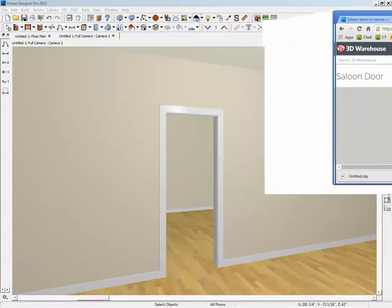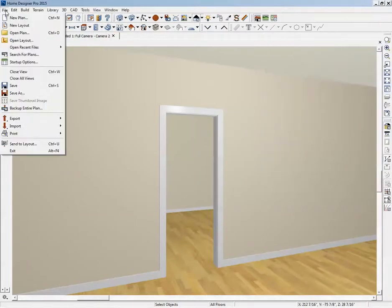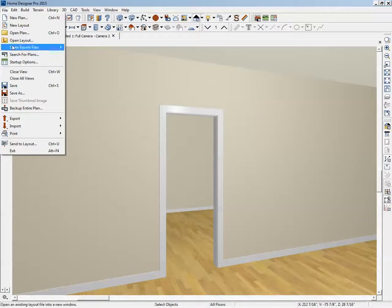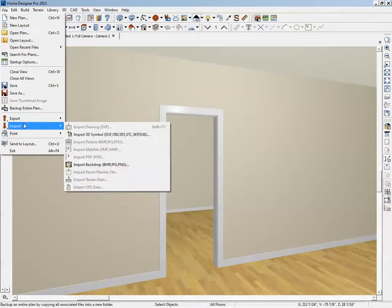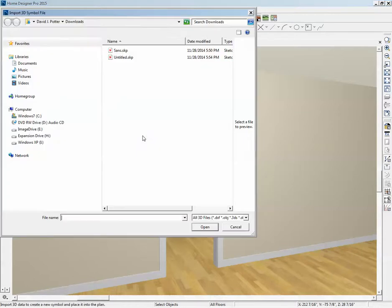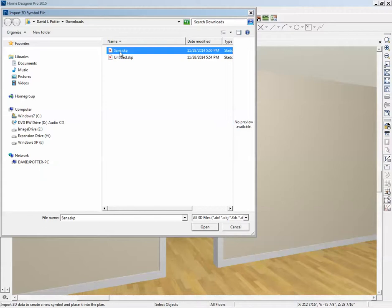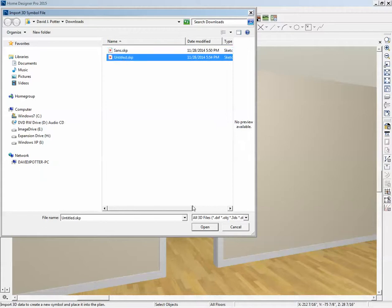Now I'm going to go over here to the File menu, Import, Import 3D Symbol, and then it'll import these file formats. SKP or SketchUp file is one of them. Since I just went there a moment ago, I went to my download folder and that's where those objects are. Here's the one I used earlier that I deleted and here's the new one I just downloaded. I'm going to click on Open.